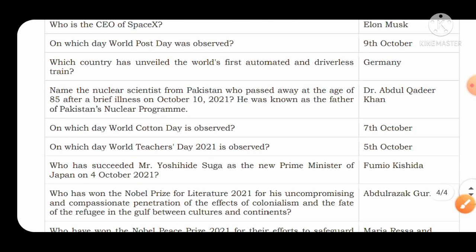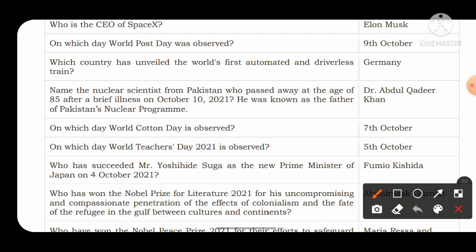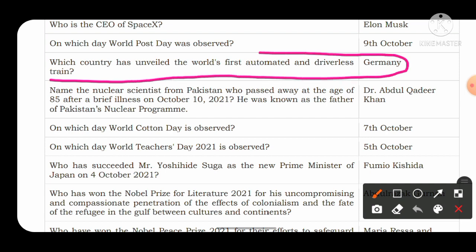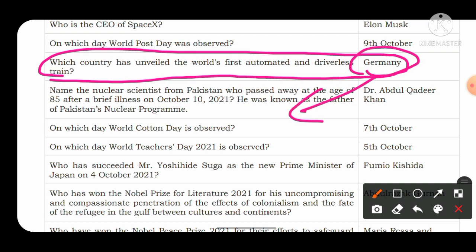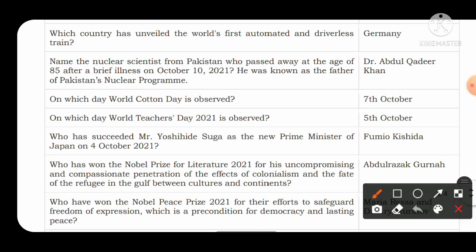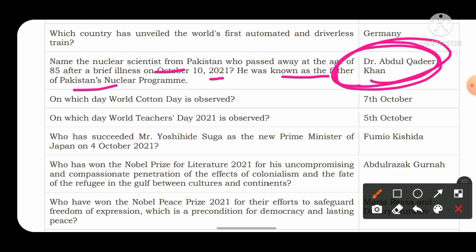Which country unveiled the world's first automated and driverless train? The first country to unveil an automated driverless train is Germany, whose capital is Berlin. Name the nuclear scientist from Pakistan who passed away at the age of 85 on 10th October 2021 after a brief illness. He was known as the father of Pakistan's nuclear program. His name was Dr. Abdul Qadeer Khan.